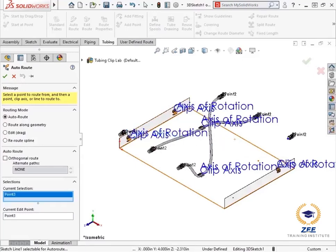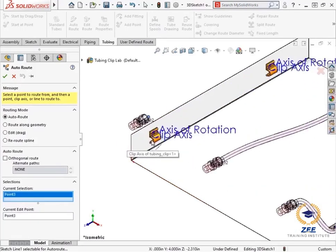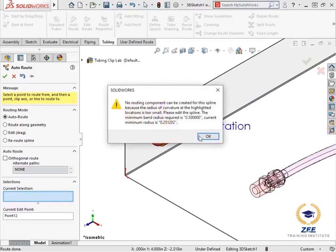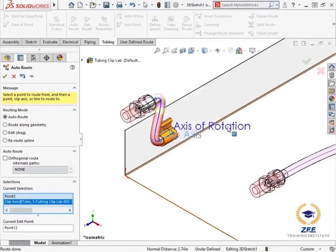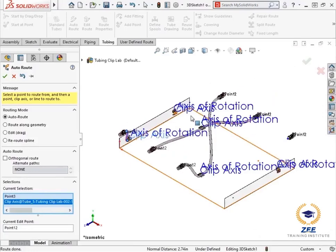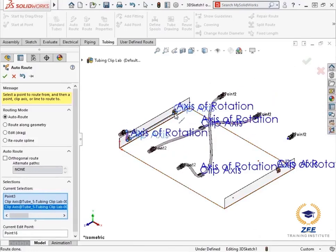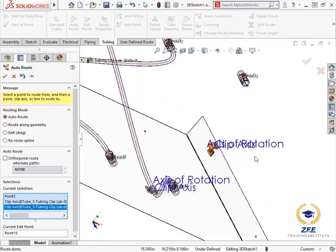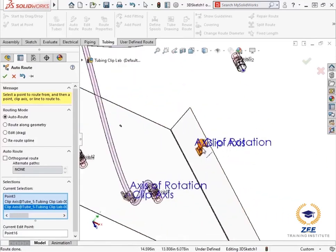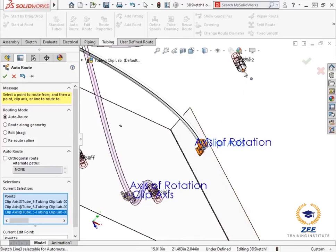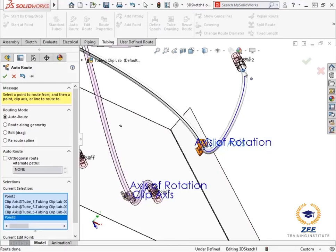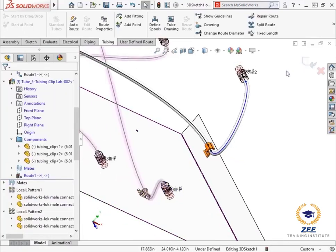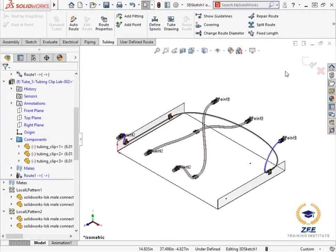With the auto route mode enabled, I will select the end point of the tubing stub and the clip axis. I will dismiss the bend radius error for now. I will select the second clip axis to continue the route, and select the third clip axis to wrap the tubing around the back of the base plate. For the last segment of the route, I will click the end point of the tube. I will exit the auto route command by clicking the green check to finish the auto route.